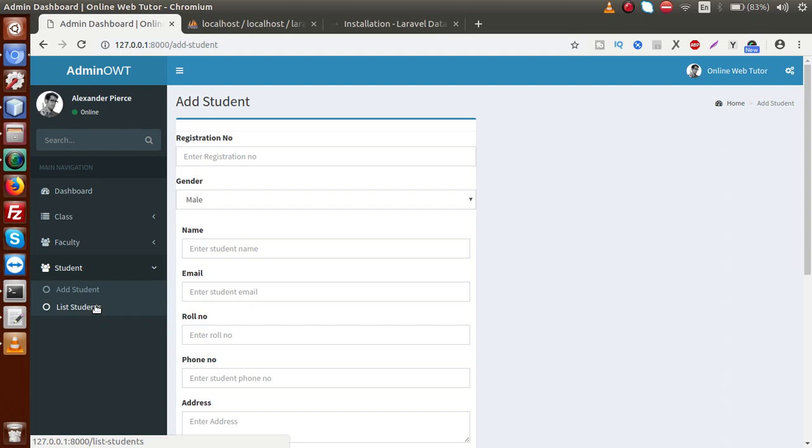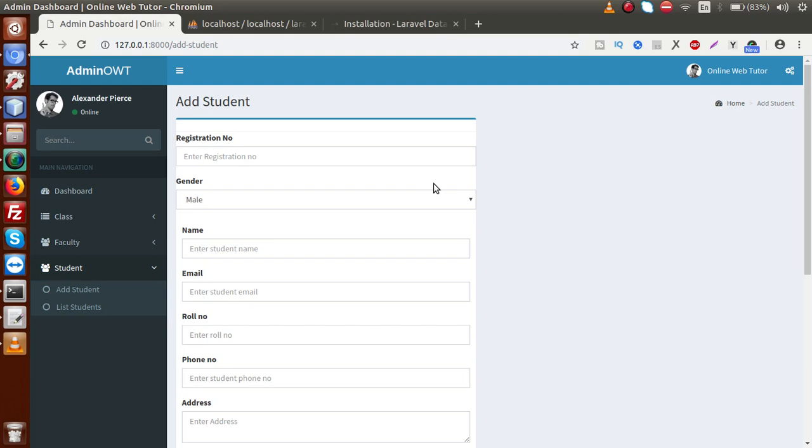So, Laravel basically modified the library of data table and provided that for the server side configuration for our Laravel application. And this is something called Yajra box because as we know that data table has both client side and server side features. But the Laravel actually modified that library and provided that feature to a server side table. So that basically package called Yajra box package in our Laravel application.